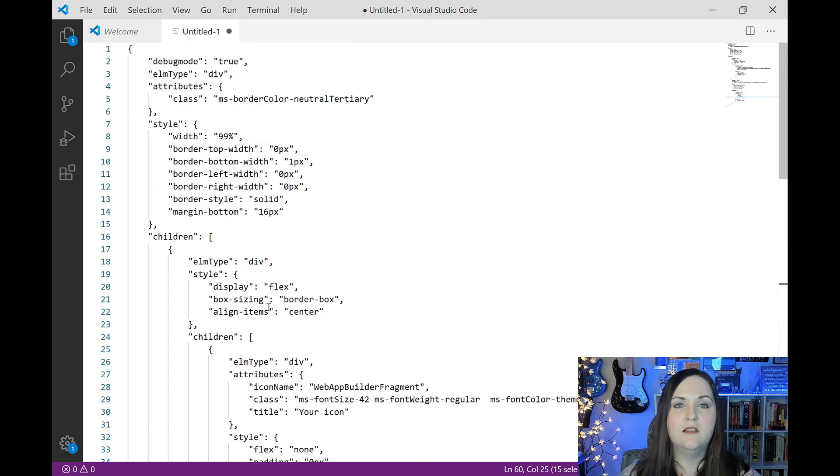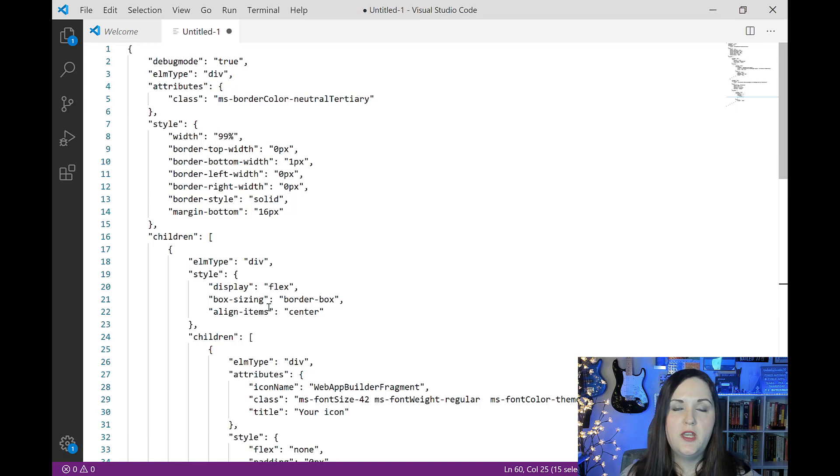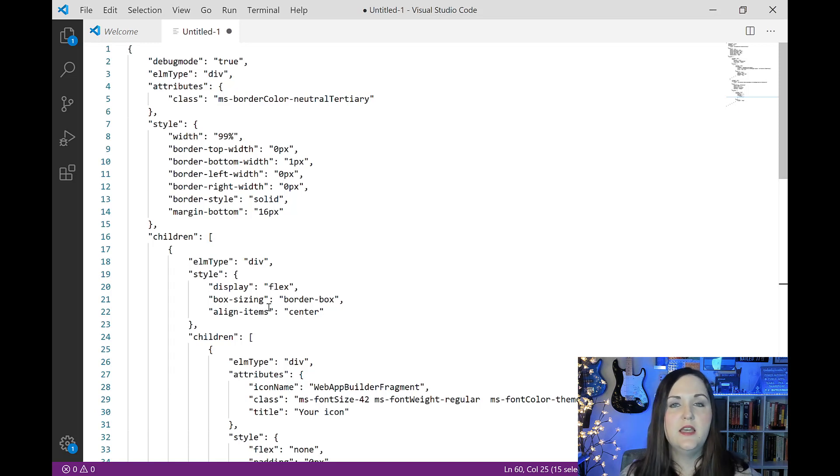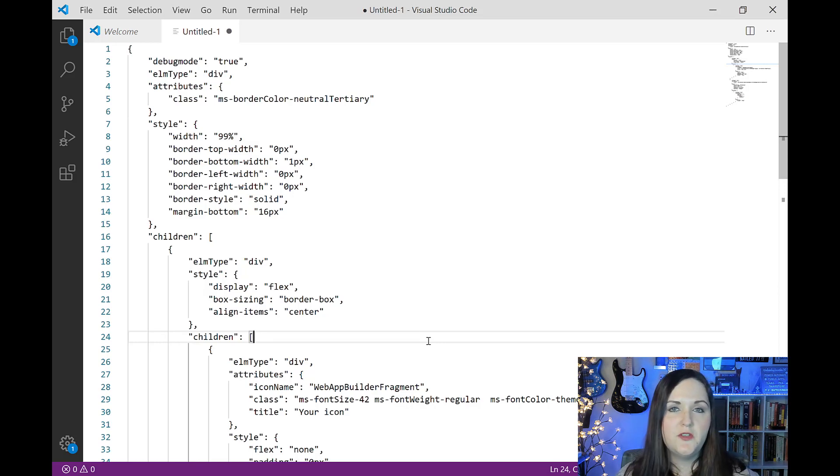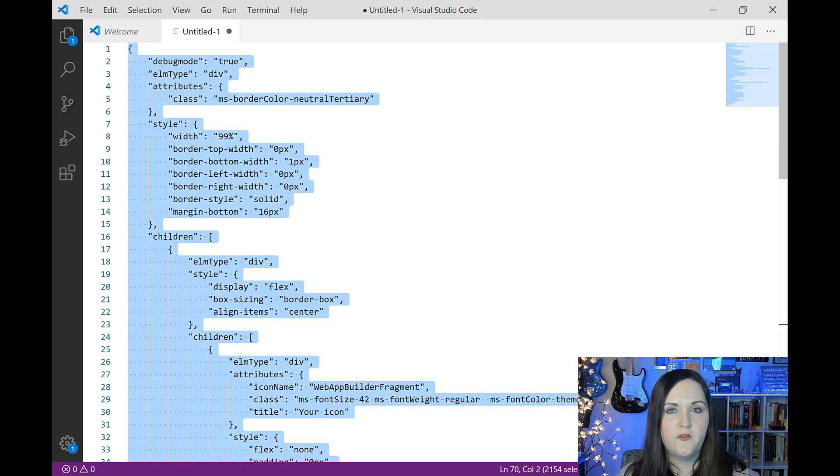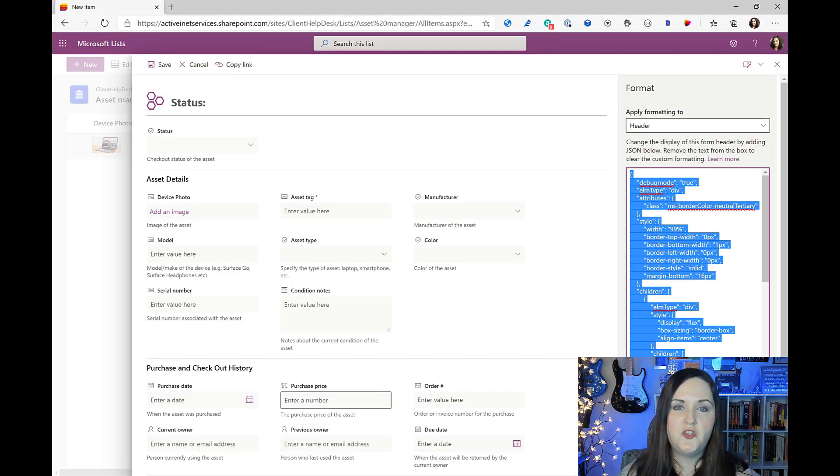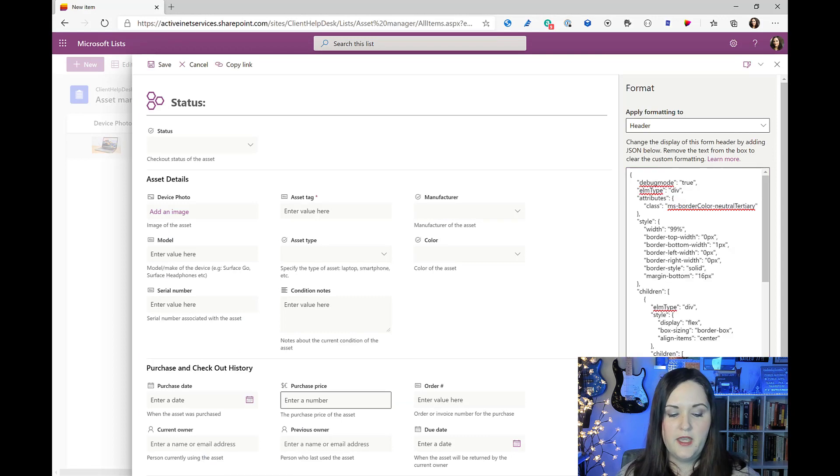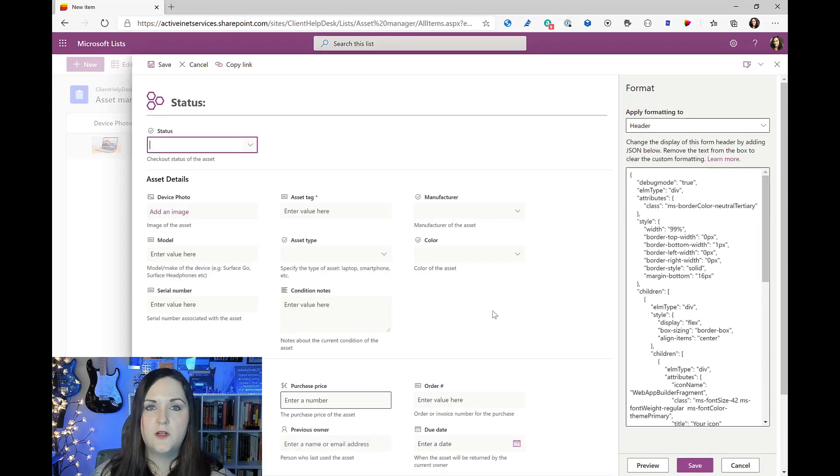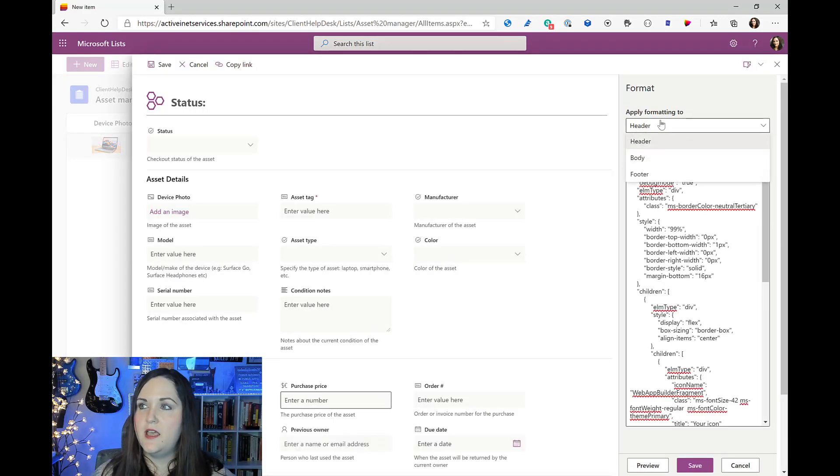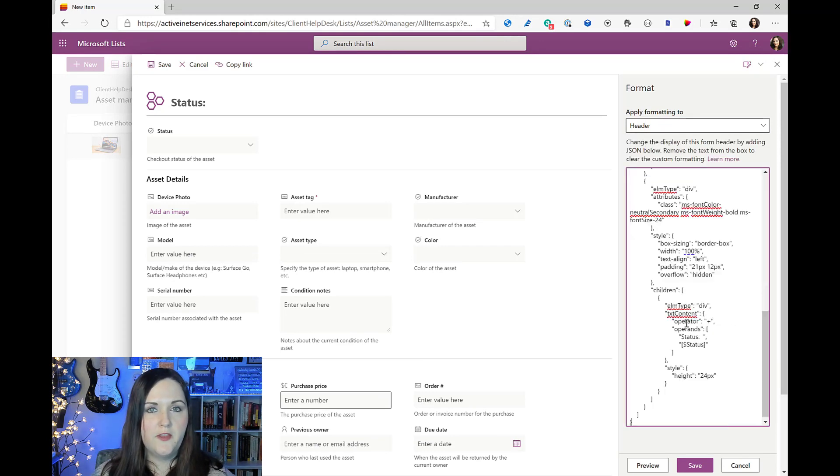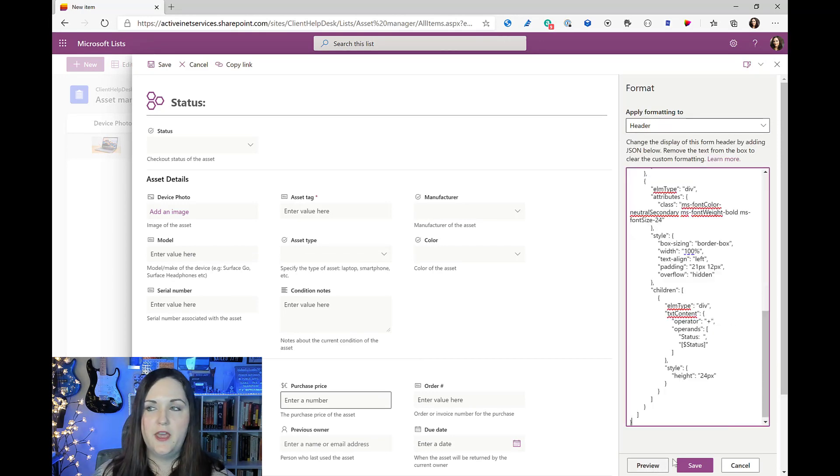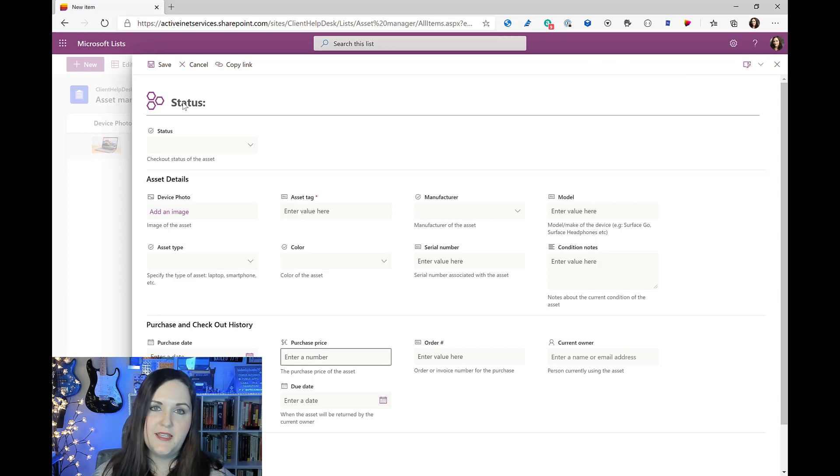These JSON samples that I'm showing you today I will put in my GitHub so that you can copy these and paste these into your own Microsoft list and kind of see how it's done. So if you wanted to use this for example on one of your Microsoft lists, you could just copy this JSON from my GitHub, click on new, click on the pencil on the upper right hand side, configure layout, select where you want to apply the formatting to - so this case it would be the header - paste that in and click save.